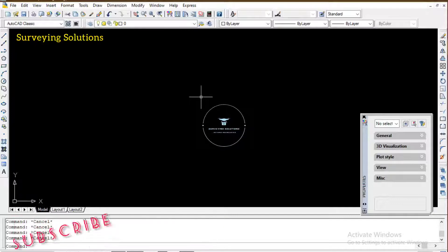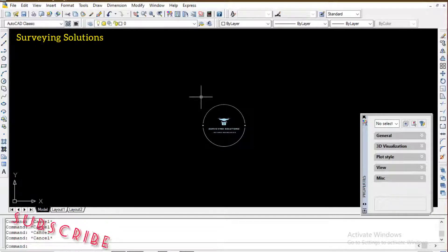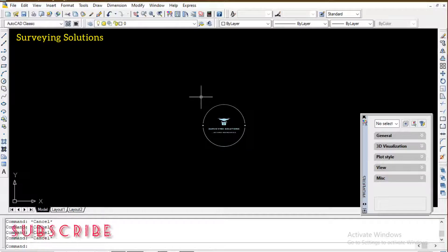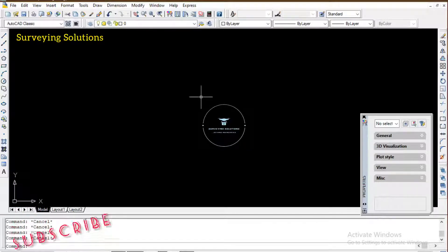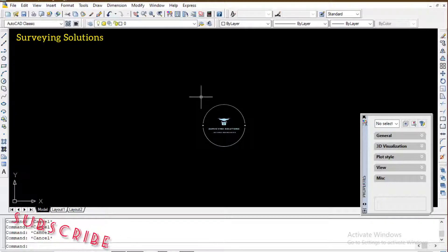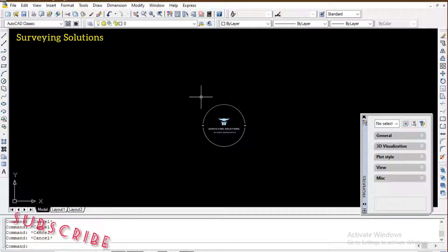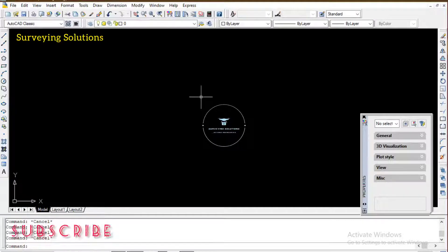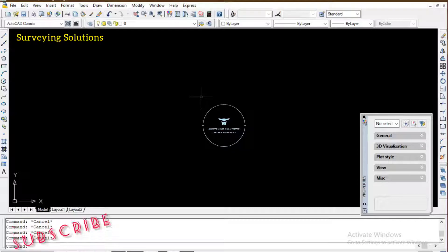There's actually a video on the channel on how to hatch, so there will be the link to that video on the description section. Please just find that video so that you can get the complete explanation on how to hatch a particular feature or object. For this video we are just going to run through it.